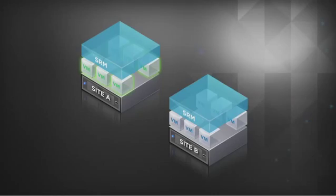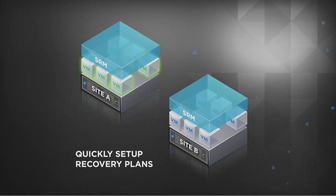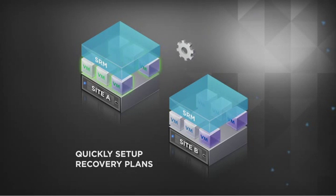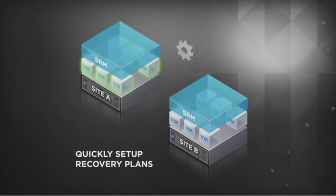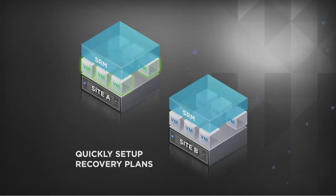With SRM, you can quickly set up recovery plans that shield users from having to manage many of the recovery steps and automatically coordinate activities such as presenting LUNs and virtual machines to vSphere, configuring the recovery infrastructure, and relaunching applications.